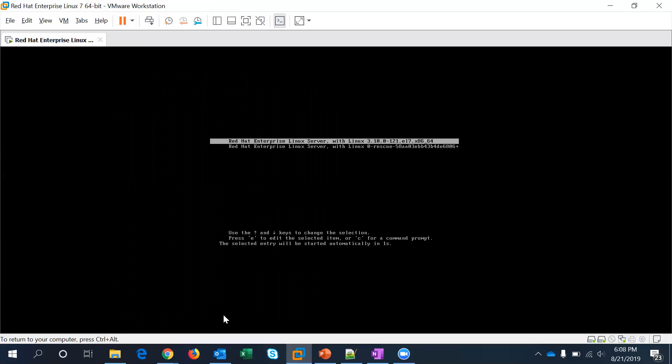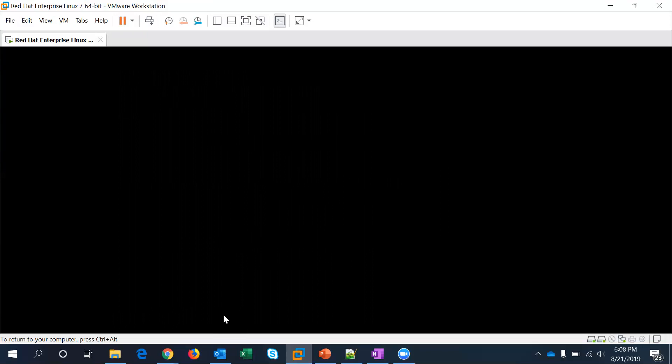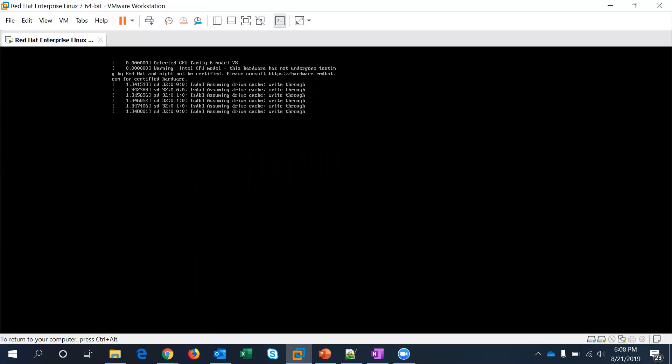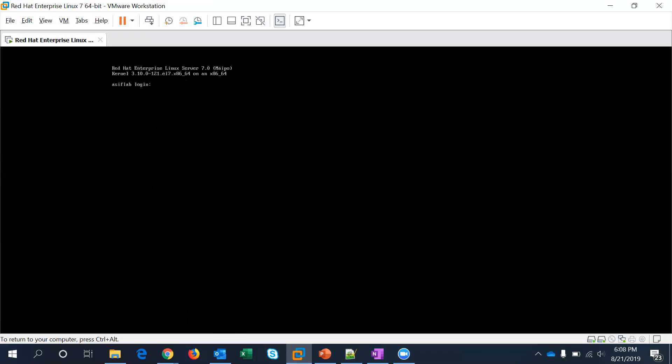Let's see if it goes to the emergency mode or if it directly gives me the login without going to the emergency mode. Okay so this time it did not go to the emergency mode. So with that I am rest assured, I am sure right now that it is the issue with the asif lv.